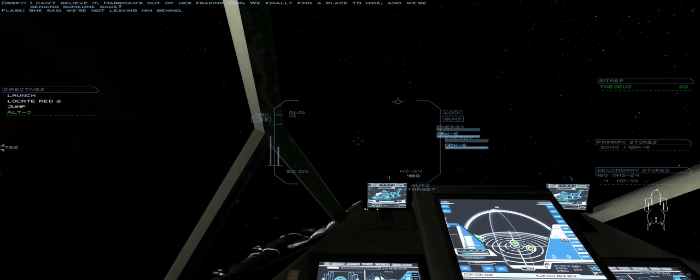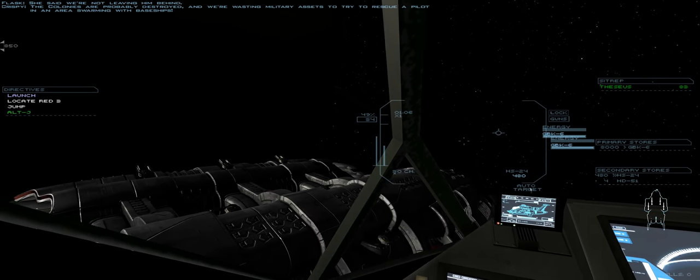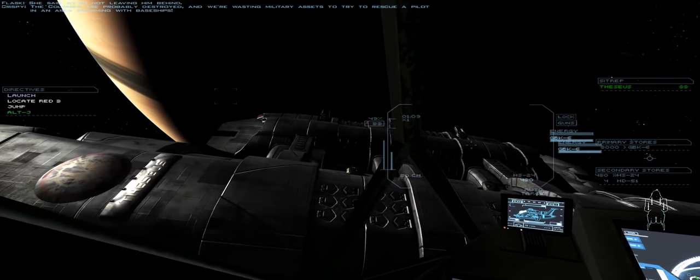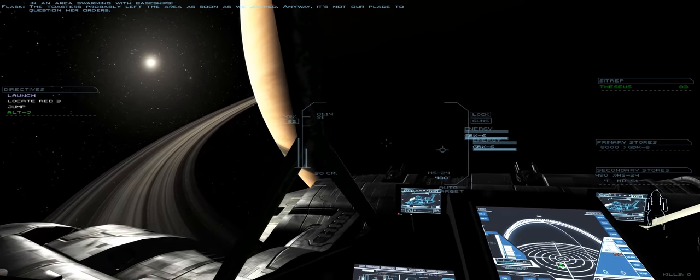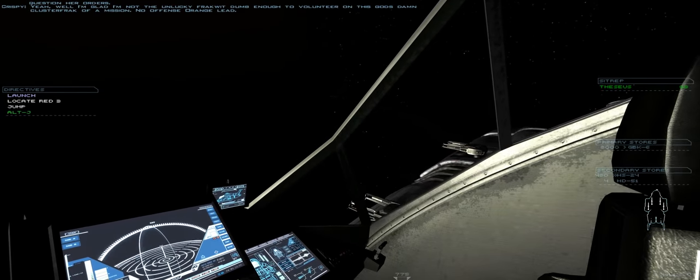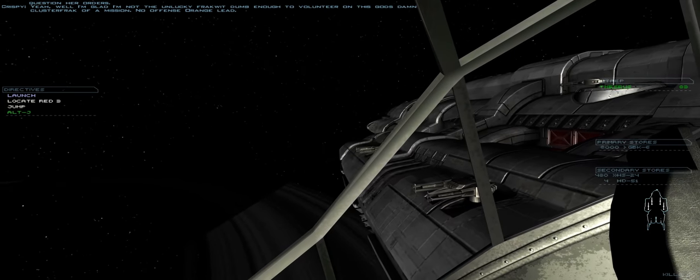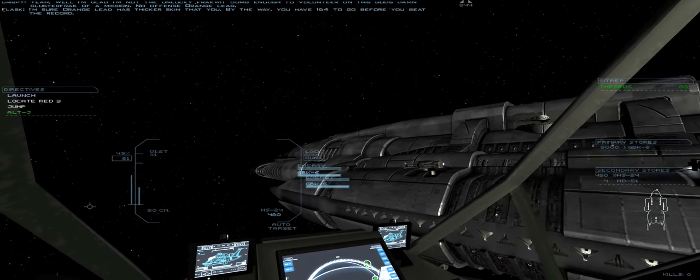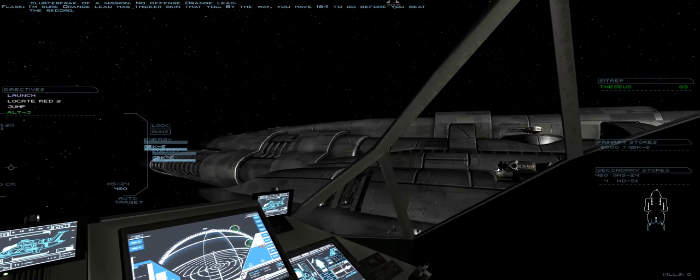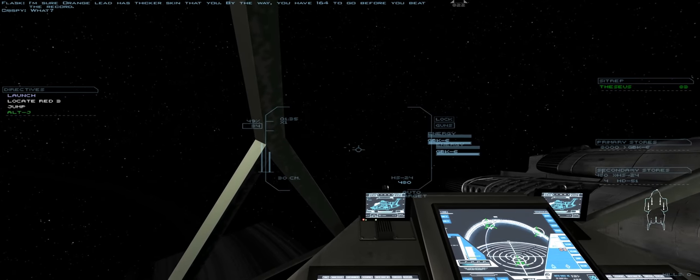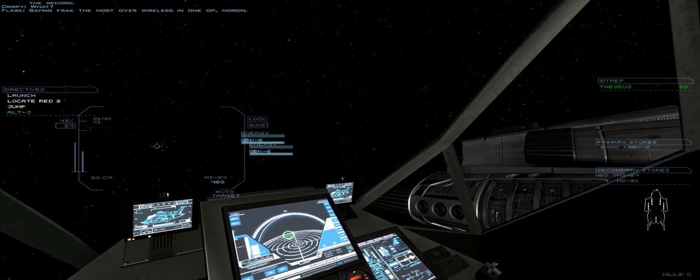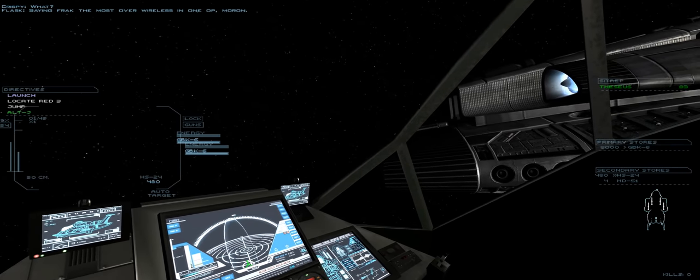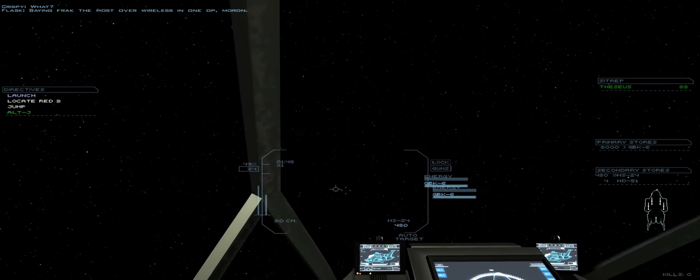Let's take a bit of a look at Theseus. We're not leaving them behind. The colonies are probably destroyed and we're wasting military assets to try to rescue a pilot in an area swarming with base ships. The toasters probably left the area as soon as we jumped. Anyway, it's not our place to question her orders. Yeah, well, I'm glad I'm not the unlucky frack-quit dumb enough to volunteer on this god damn cluster frack of a mission. No offense, Orange Lead. I'm sure Orange Lead has thicker skin than you. By the way, you have 164 to go before you beat the record. What? Saying frack the most over wireless in one op, moron. Ten bucks says I own that record. All right, let's get the frack out of here.